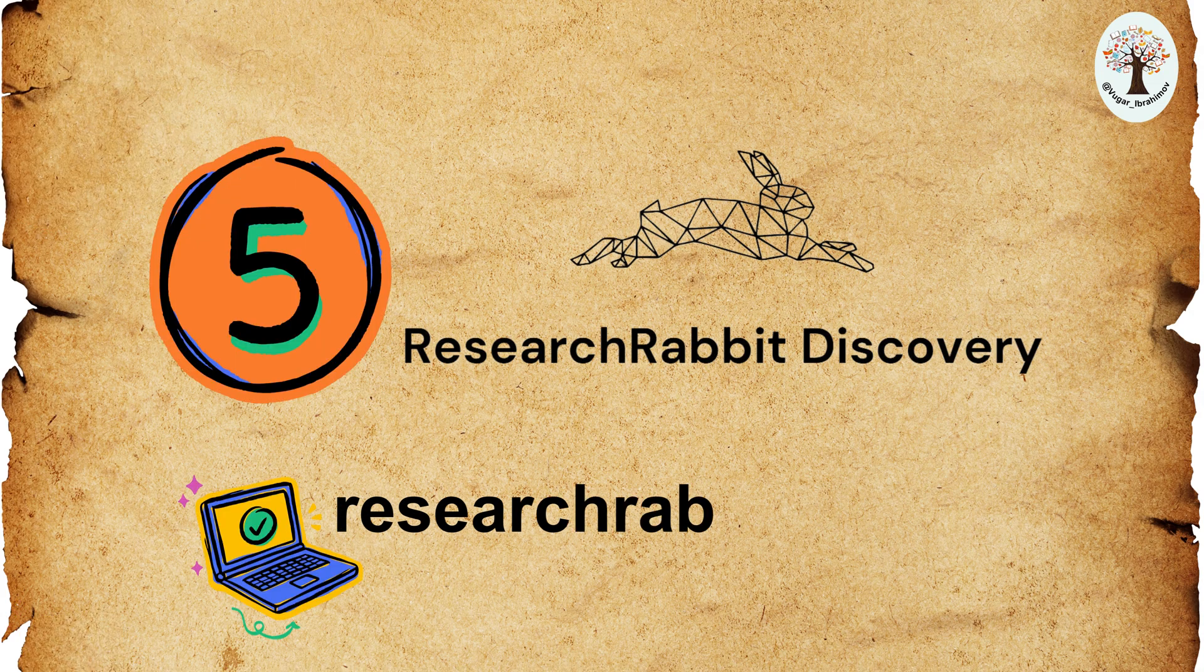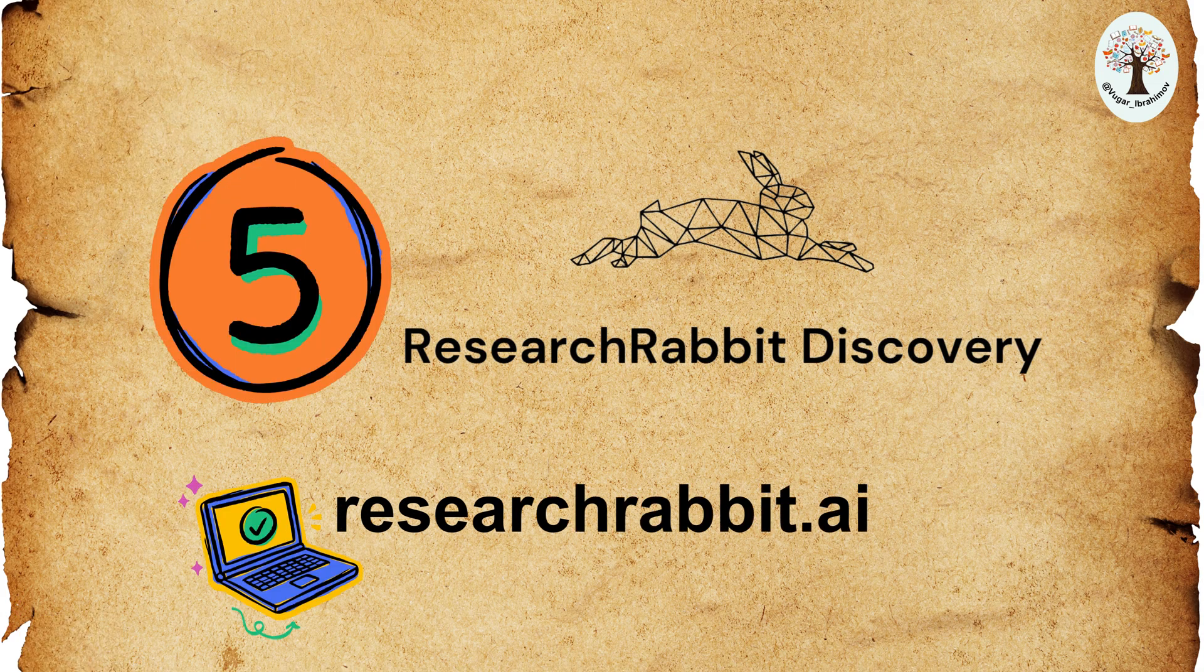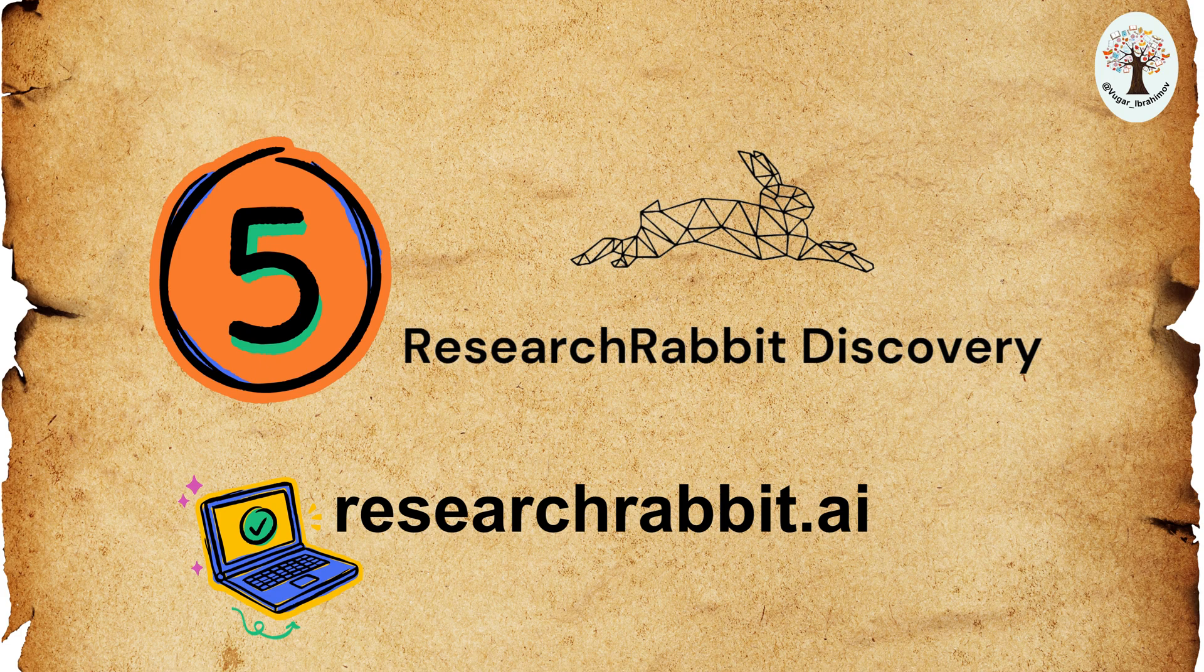Fifth, Research Rabbit. Research Rabbit is a literature search tool that also provides alerts and more, helping you stay updated in your field of study.